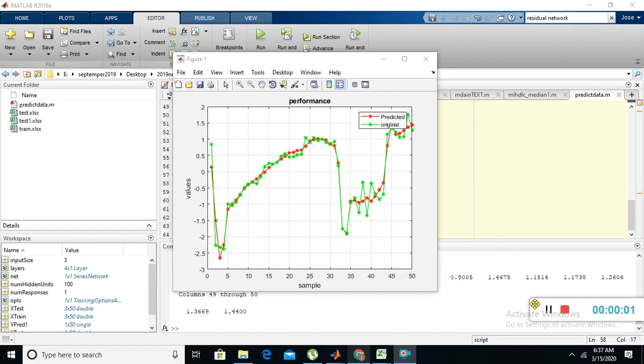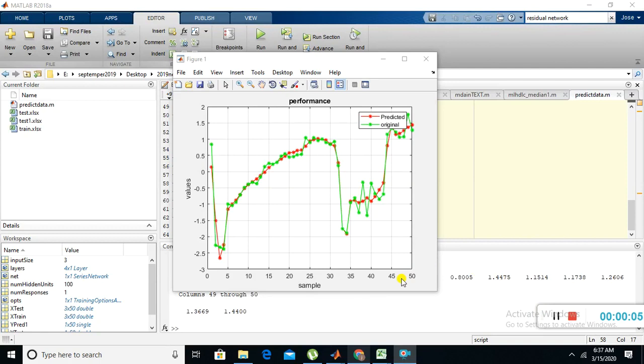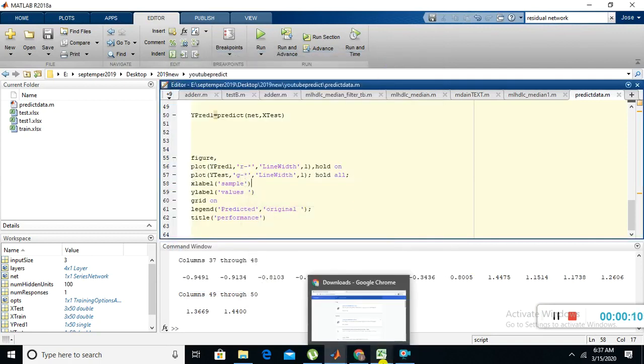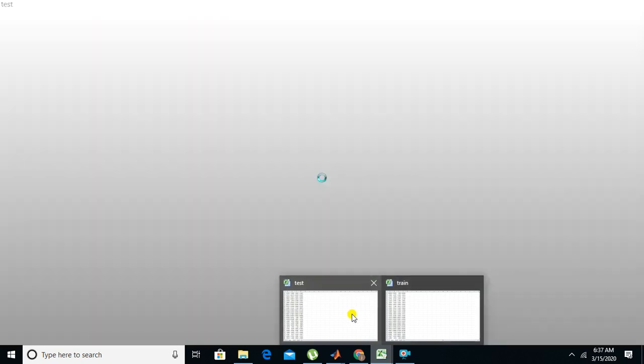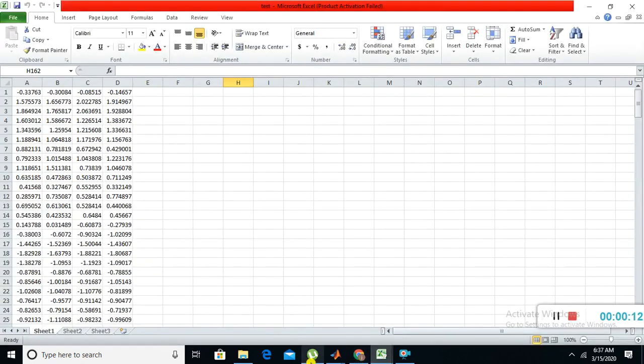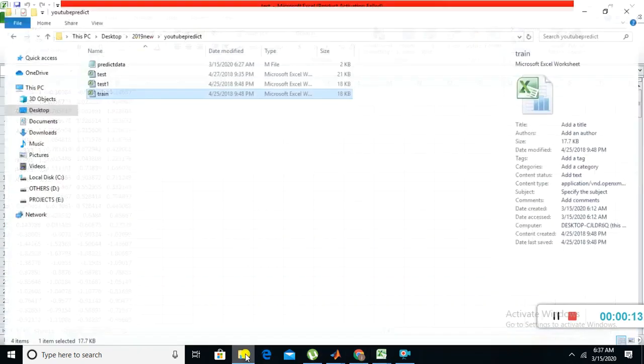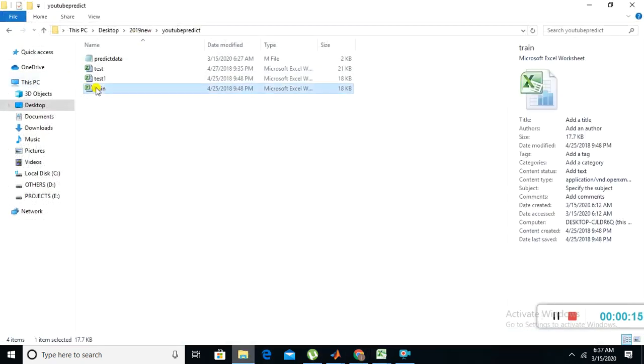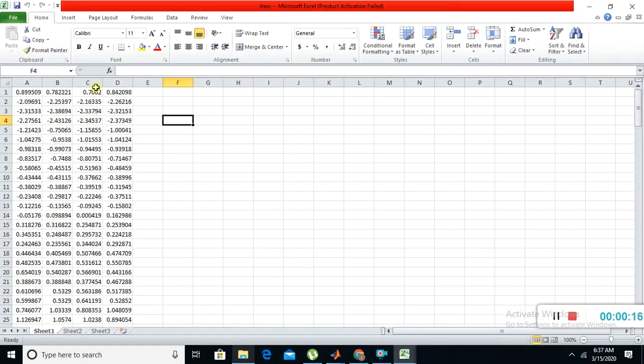Hi guys, today I'm going to show you how to do prediction in MATLAB using Convolutional Neural Network. The type of data I'm going to take is stock data. If you open this Excel sheet, you can see some data.